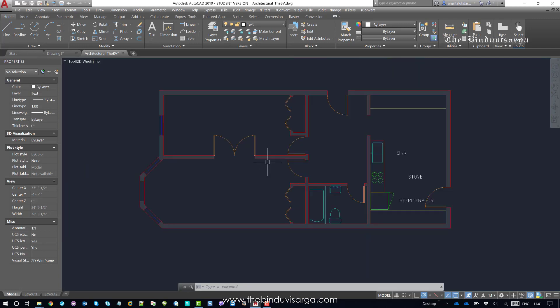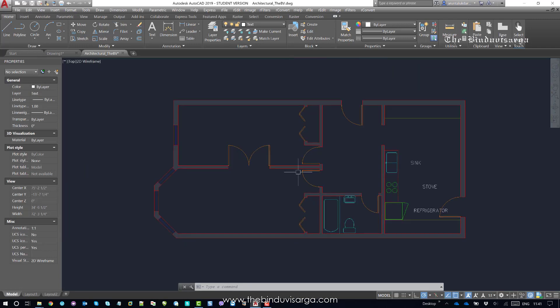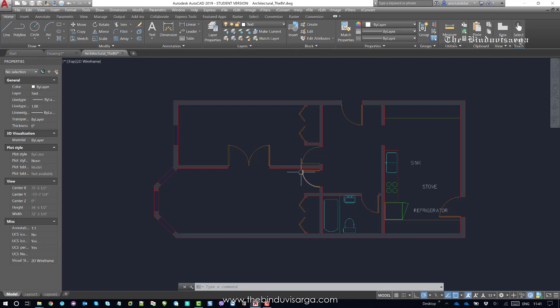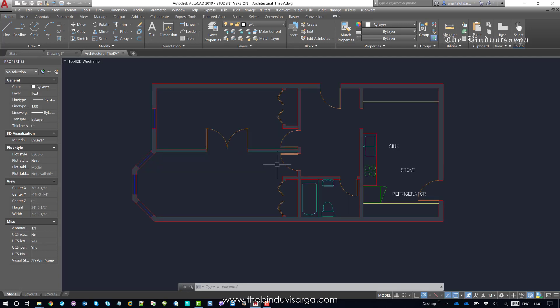When you turn off fill mode in AutoCAD, white polylines, solid filled polygons, gradient fills and hatches are displayed in outline form. Now, to set fill mode to 0, to turn off the fill mode, this turns off the display of solid fills.